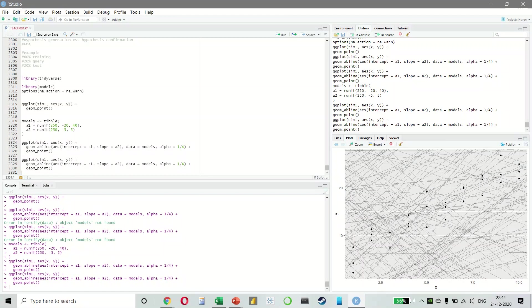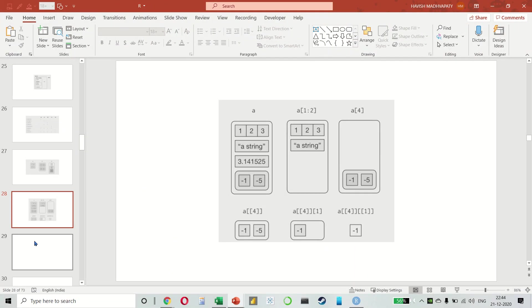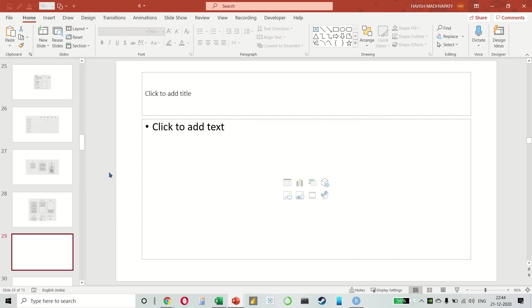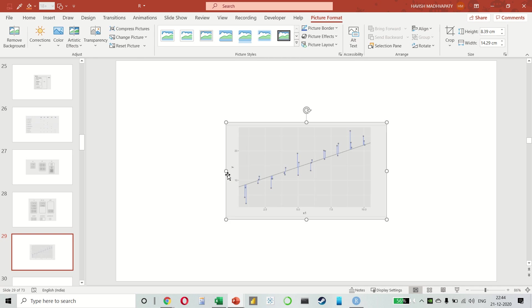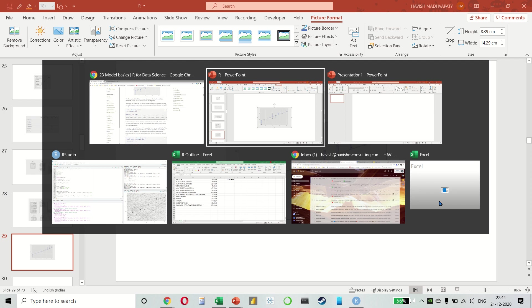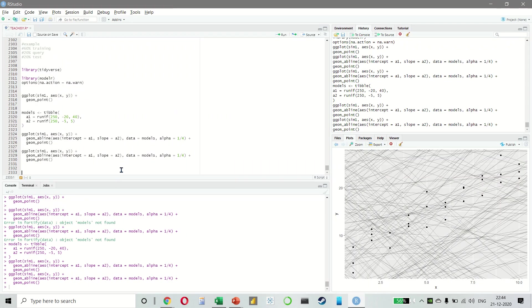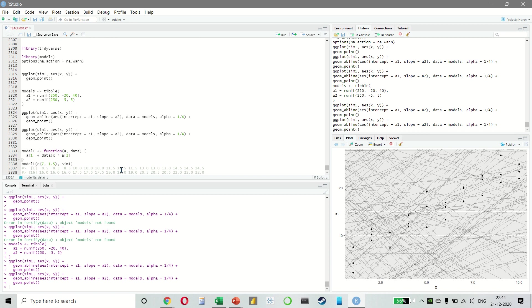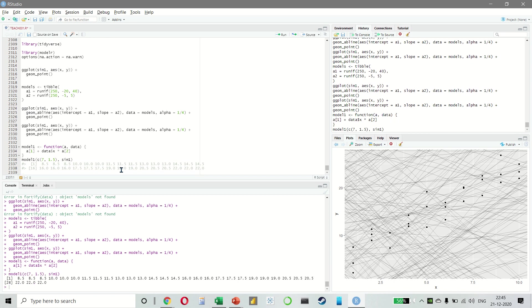One way of doing this is to create a vertical distance between each point and the model. So this distance is just the difference between the y-value given by the model, which is the prediction and the actual y-value in the data, which is the response. So to compute this distance, we first turn our model family into an R function. This will take the model parameters and the data as inputs and give values predicted by the model as output.